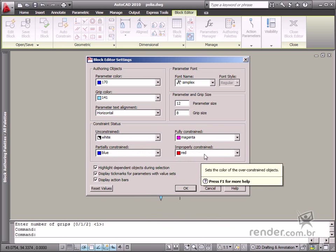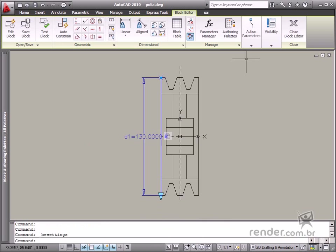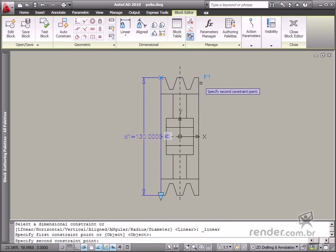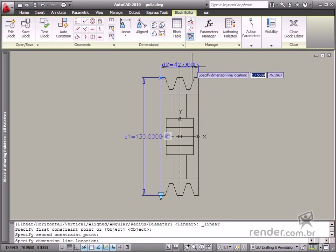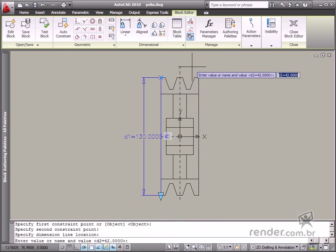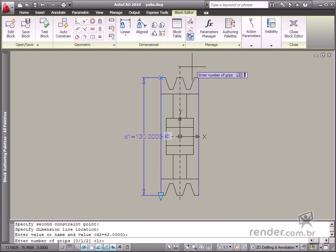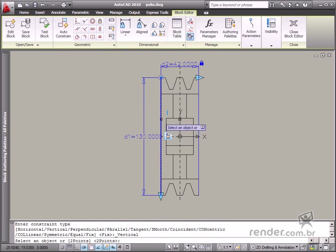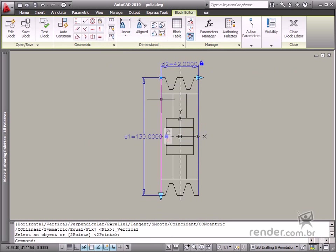So in this class, you've learned how to use Construction Geometries, helping to define a parametric or dynamic block. You've also learned how to know if a block is completely defined or not, regarding inserted geometric and dimensional constraints.